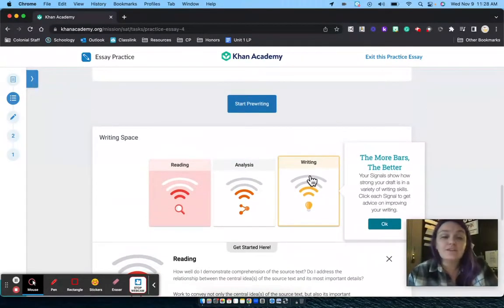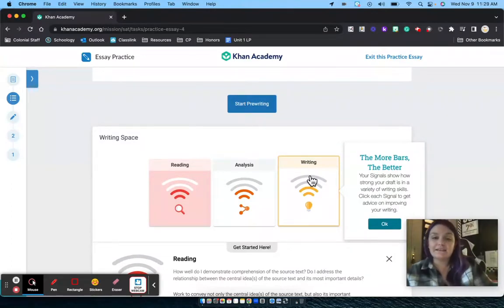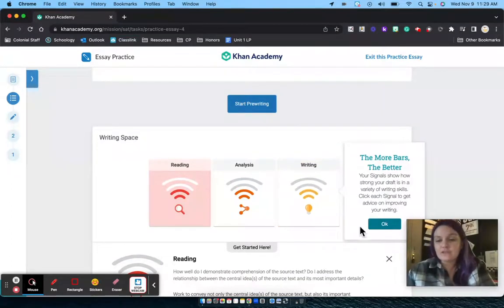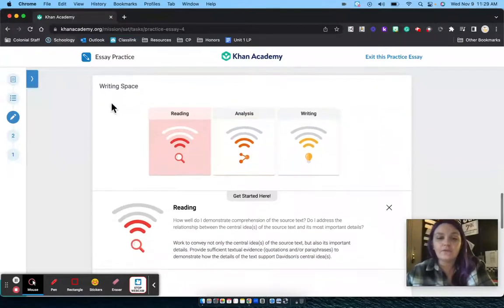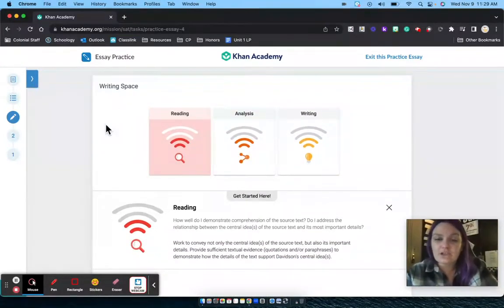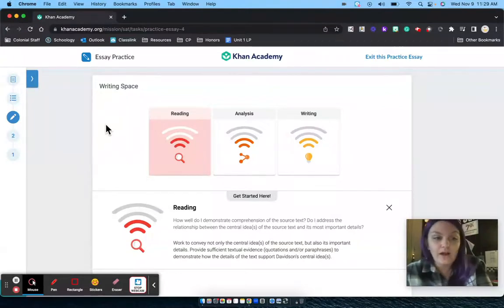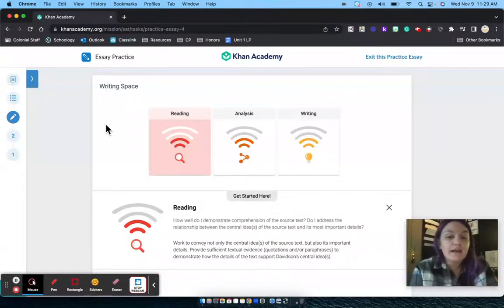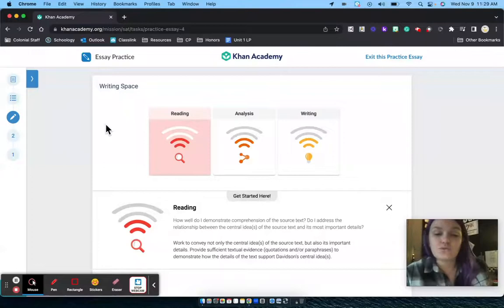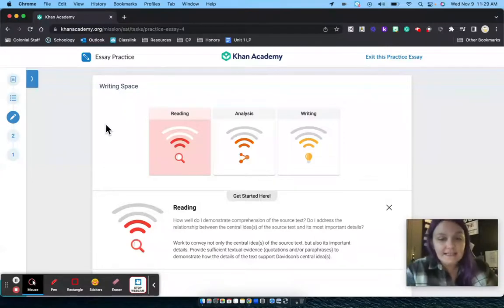For class, you will write your essay one time, hit Signal Check, and then take a screenshot of your reading, analysis, and writing scores — your little wi-fi signals — and turn that in on Schoology so that I can see the different areas you did well in and things you need to improve on. From there, if you want to edit and do Signal Checks as many times as you want between now and the SAT, you are more than welcome to do that.